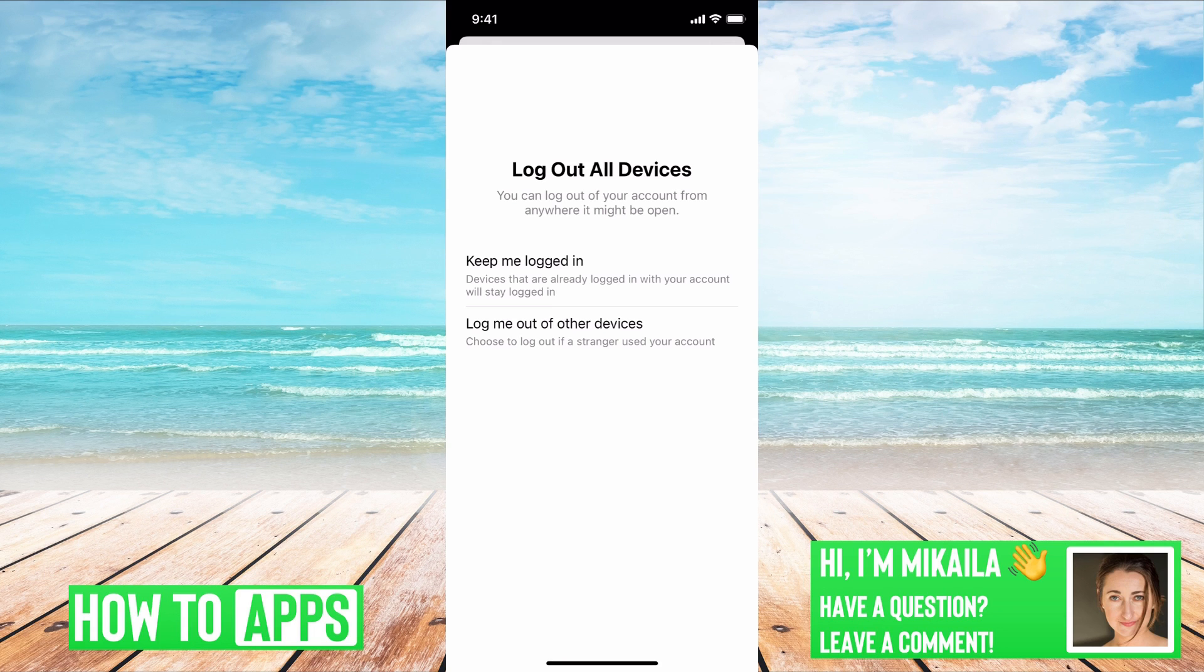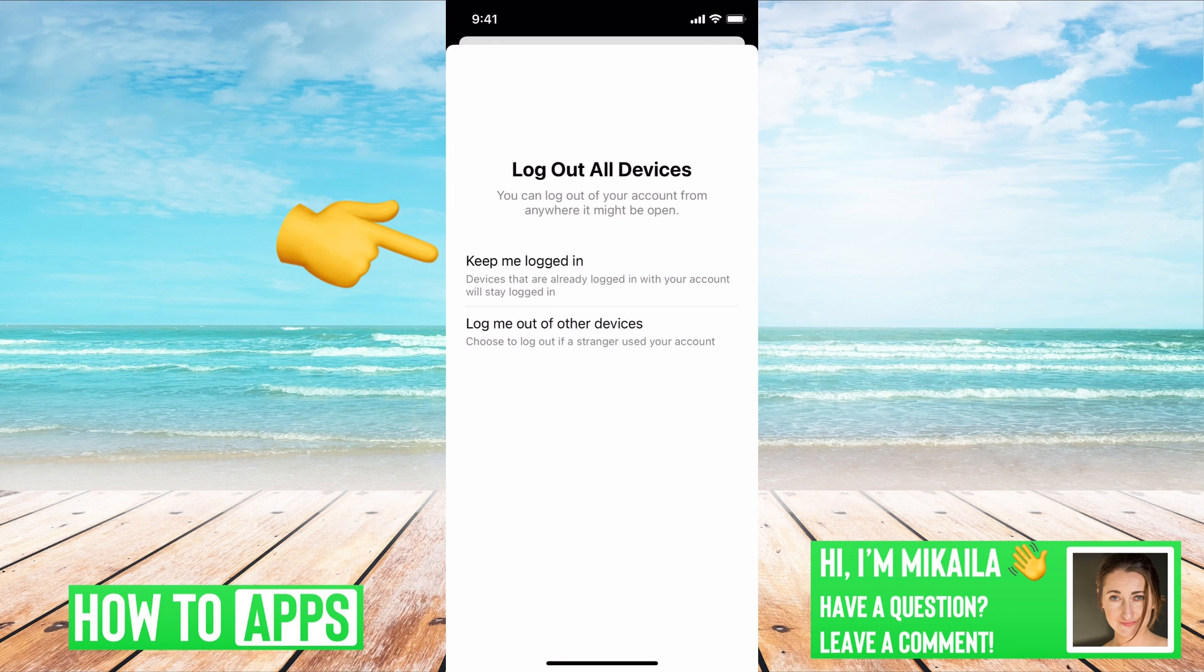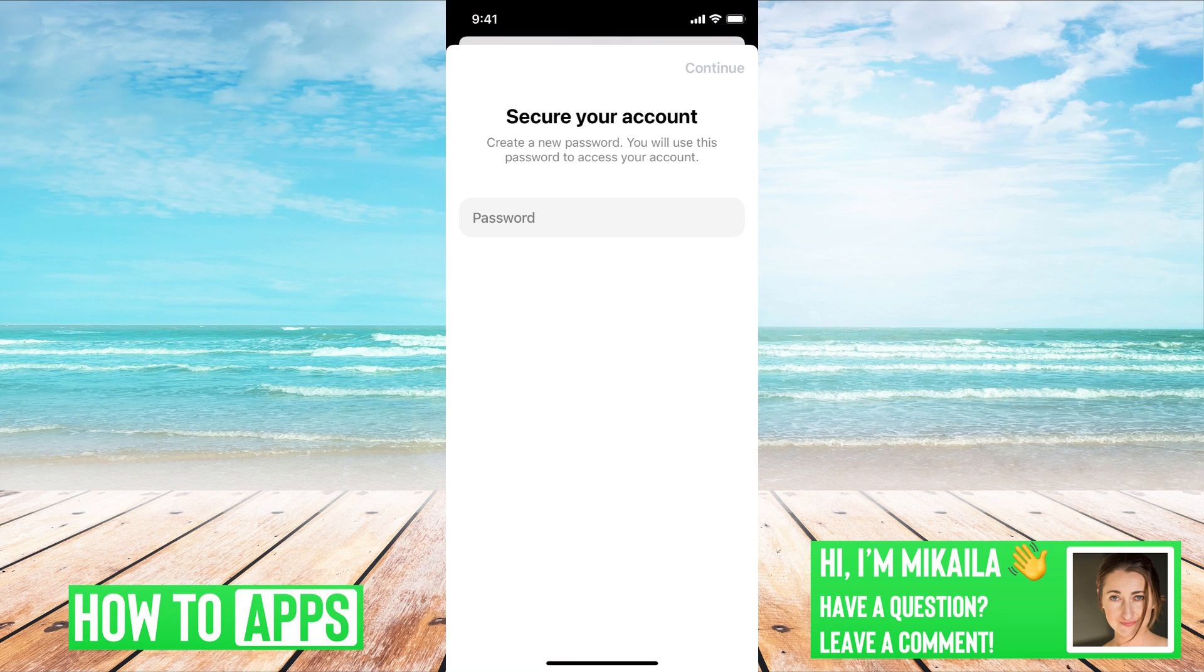Or if you know that it's just you and you just happen to forget your password, you can keep me logged into the other devices and it will switch those passwords. So I'll say keep me logged in.